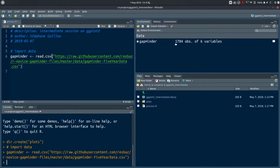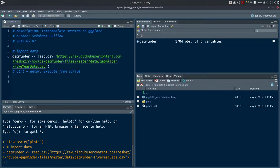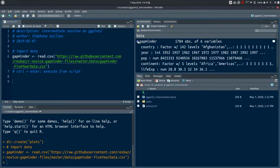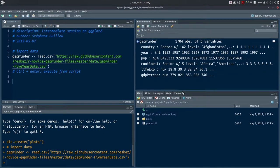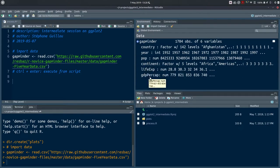The command has worked. We've got a new object called 'gapminder' in our environment, and we can see the size of the dataset. Our data has 1704 observations and six variables. If you click the blue arrow you can see the different variables: country, year, population, continent, life expectancy, and GDP per capita. You can also see how the data was imported — there's a factor, an integer, and some numerical data.